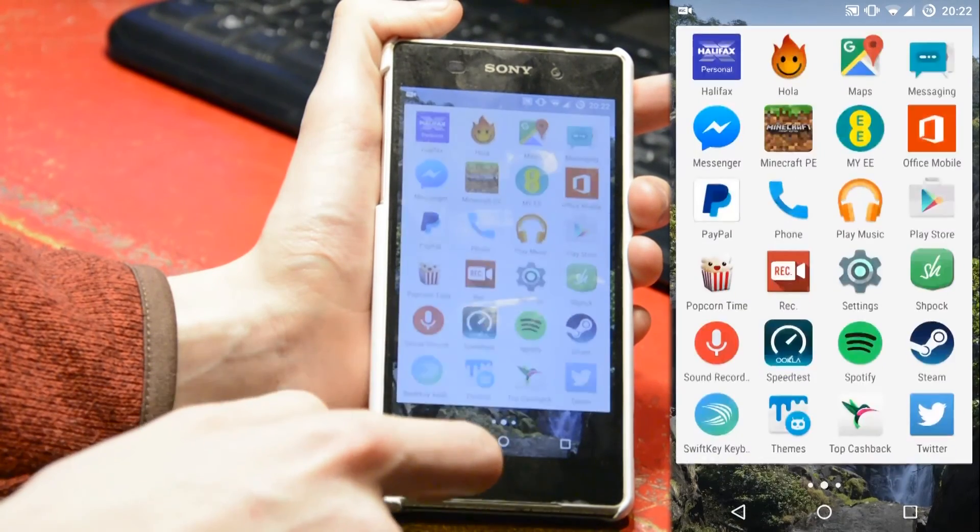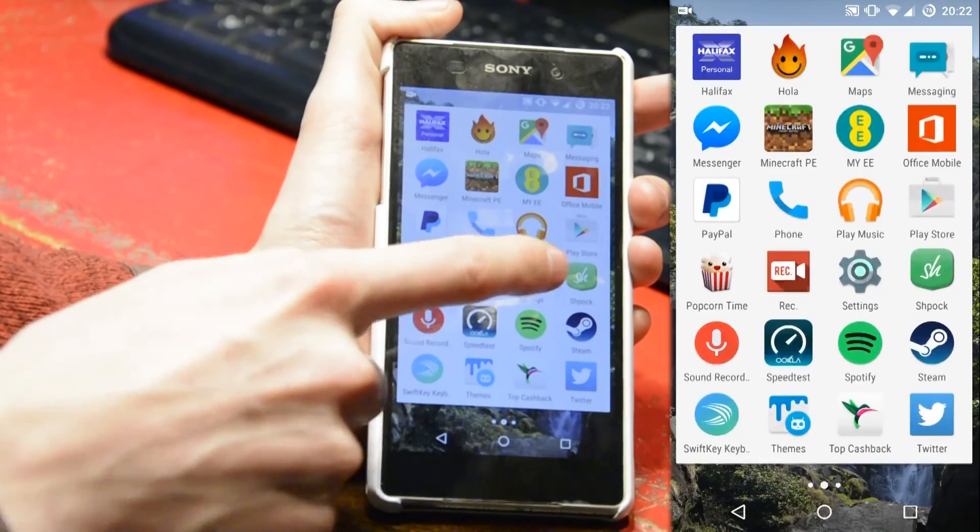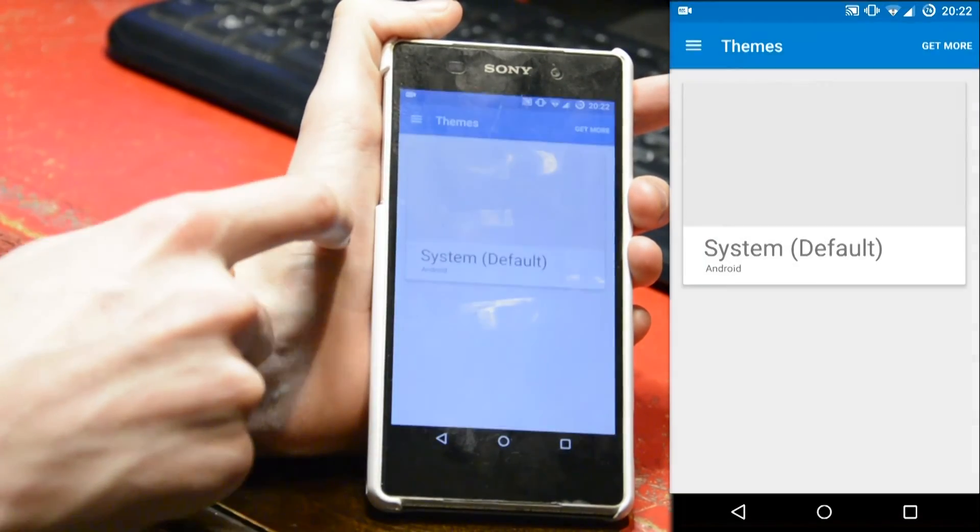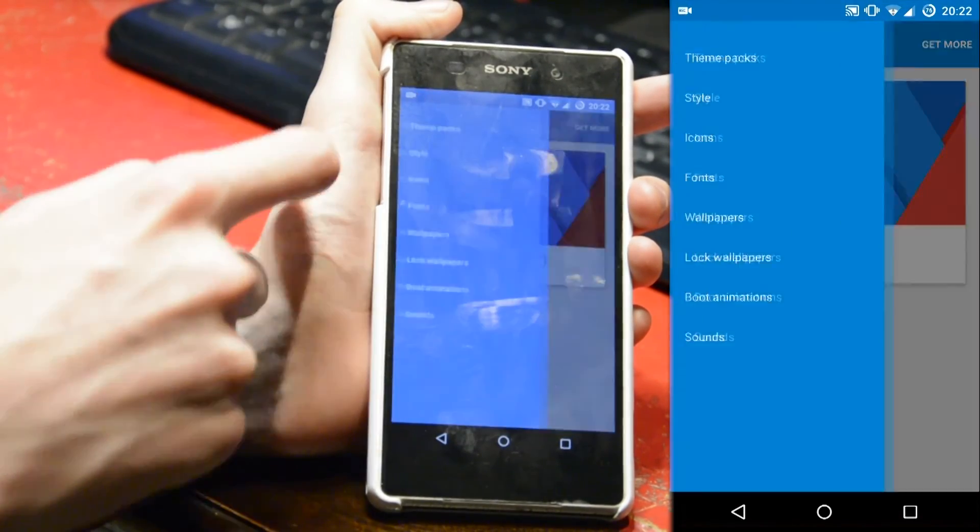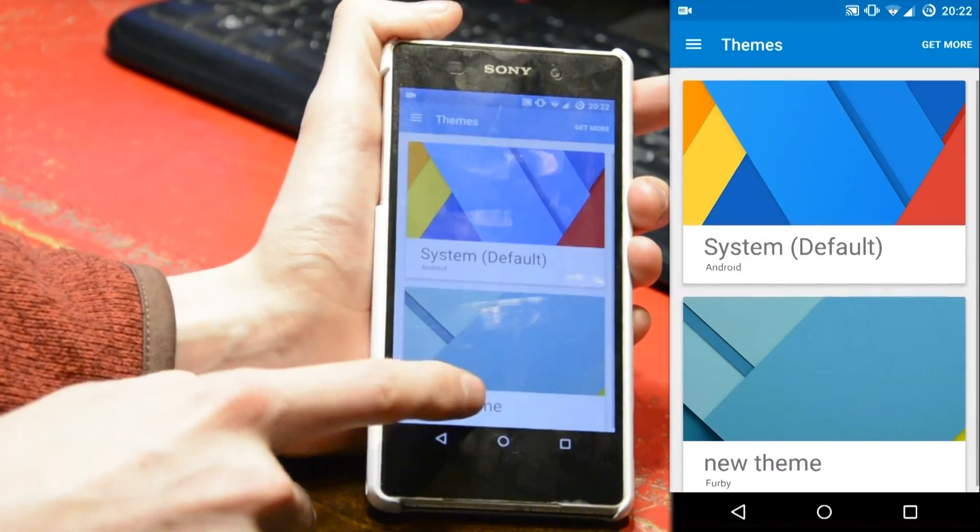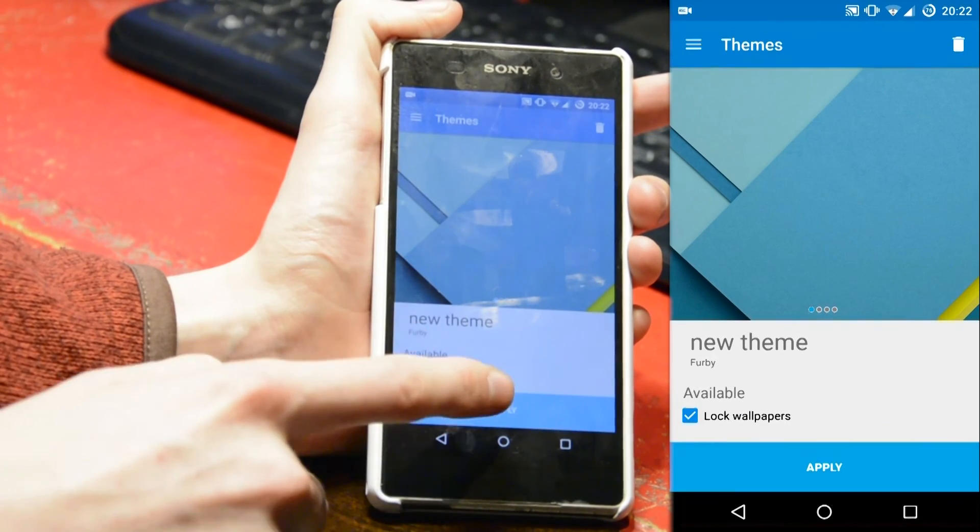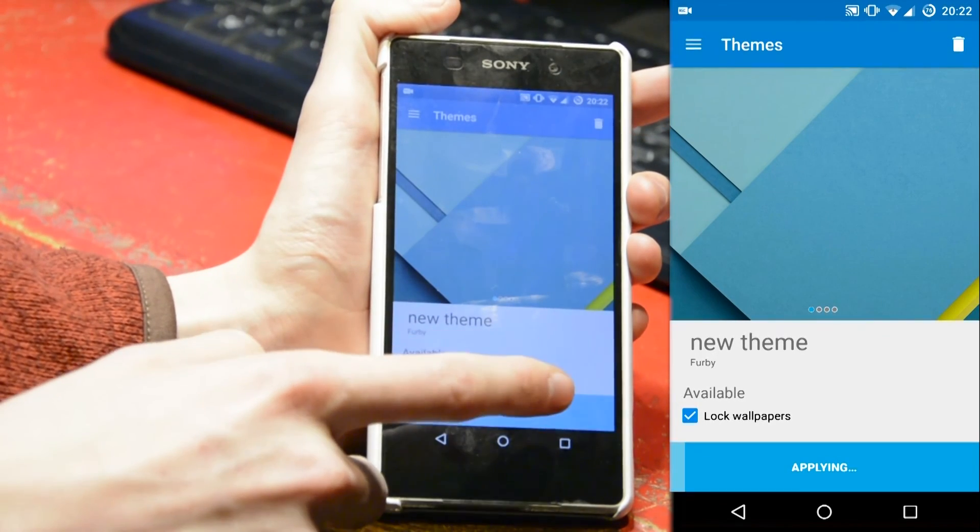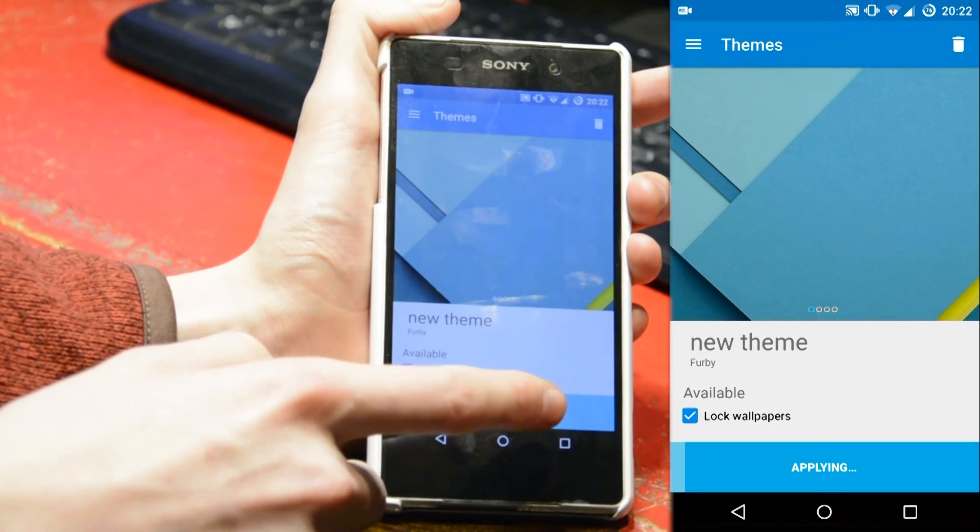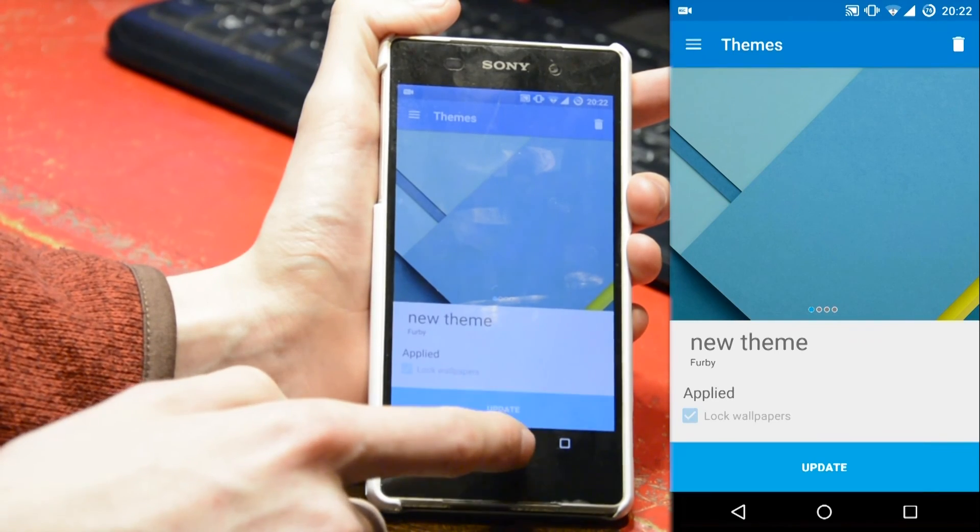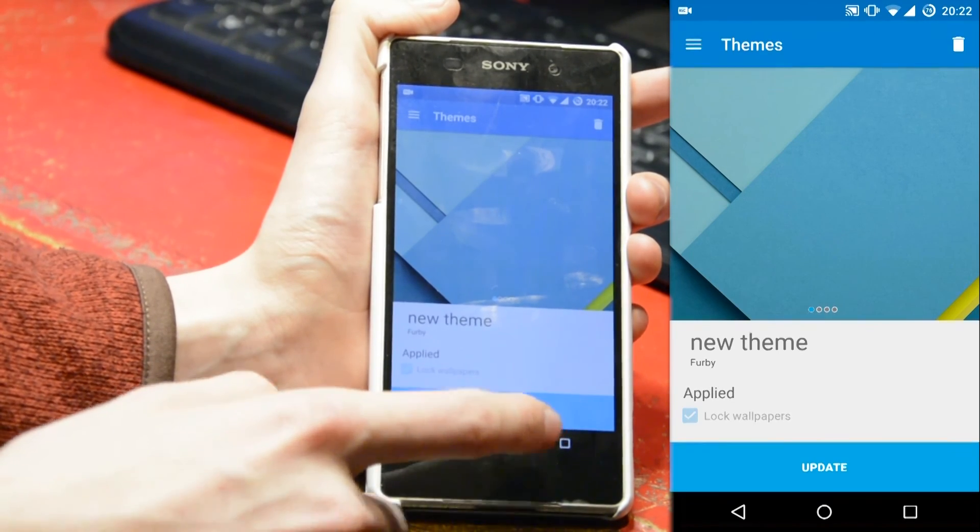So once that is done, you want to go onto your settings, go down to your themes, make sure you're looking at the lock screen wallpapers, and you should be able to see that the new theme is there.